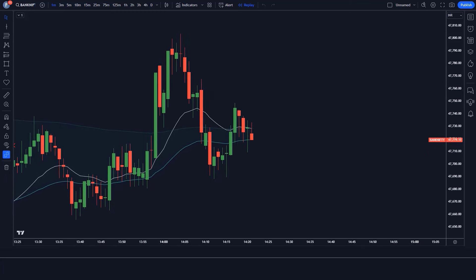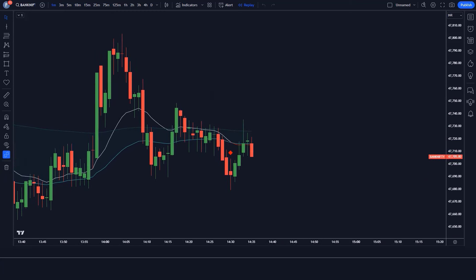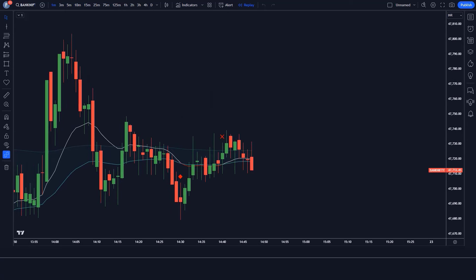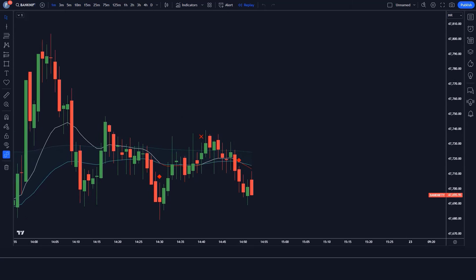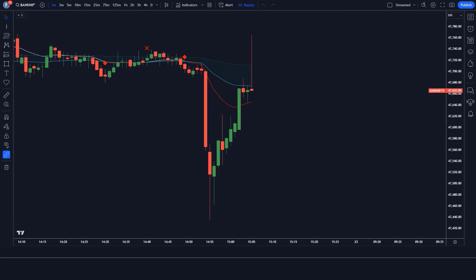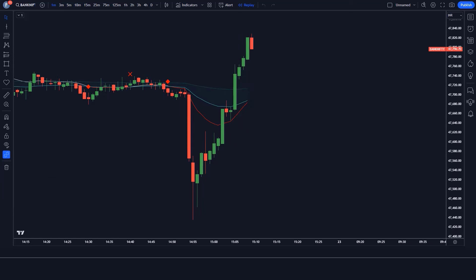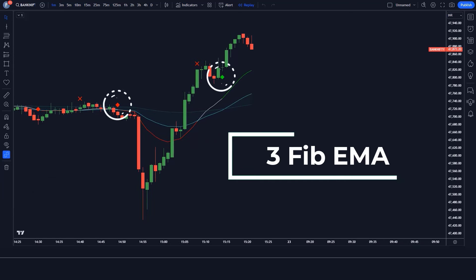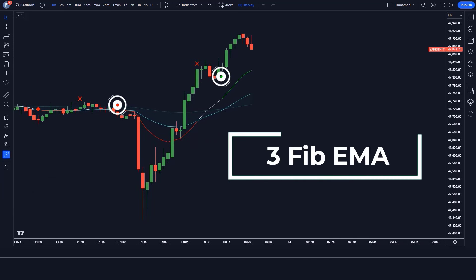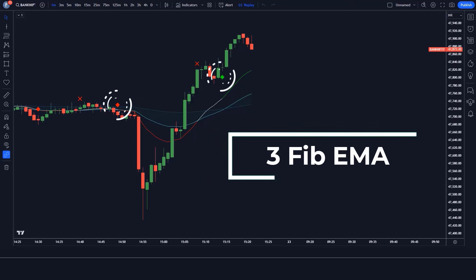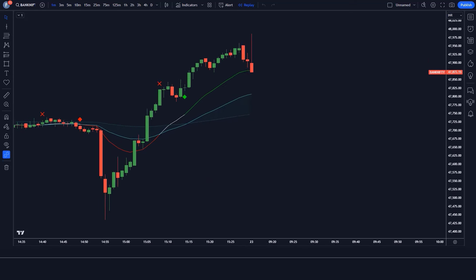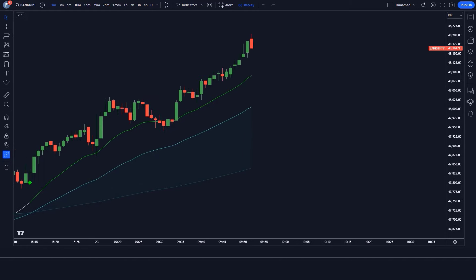We will try not to make the video too long. We hope that you will definitely like this strategy video. First of all, let us know about trading tools. The up and down arrow indicator we see in the chart is called the 3-FIB EMA indicator. Now we tell you how we want to trade.